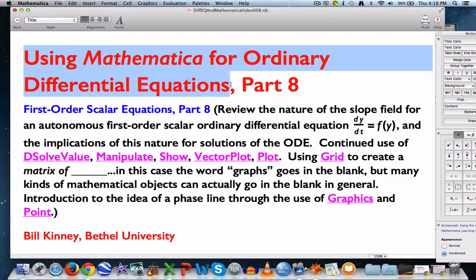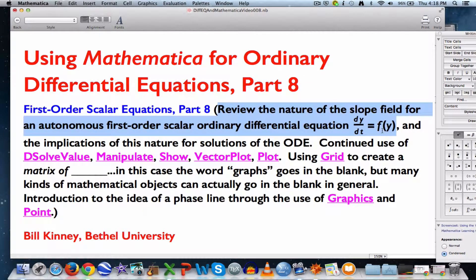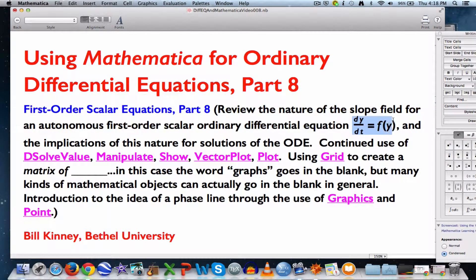This is part 8 of using Mathematica for ordinary differential equations. I'm going to spend some time in this video reviewing what we learned about slope fields, especially for equations of this form where you have a first derivative dy/dt on the left-hand side, and an expression involving only the dependent variable y on the right-hand side. That's called an autonomous equation.